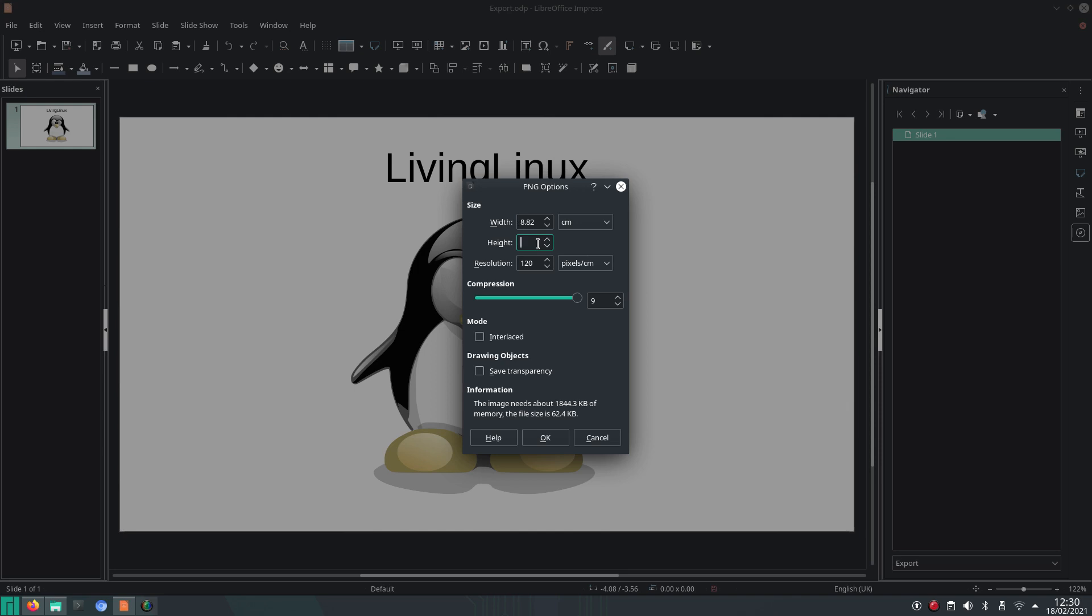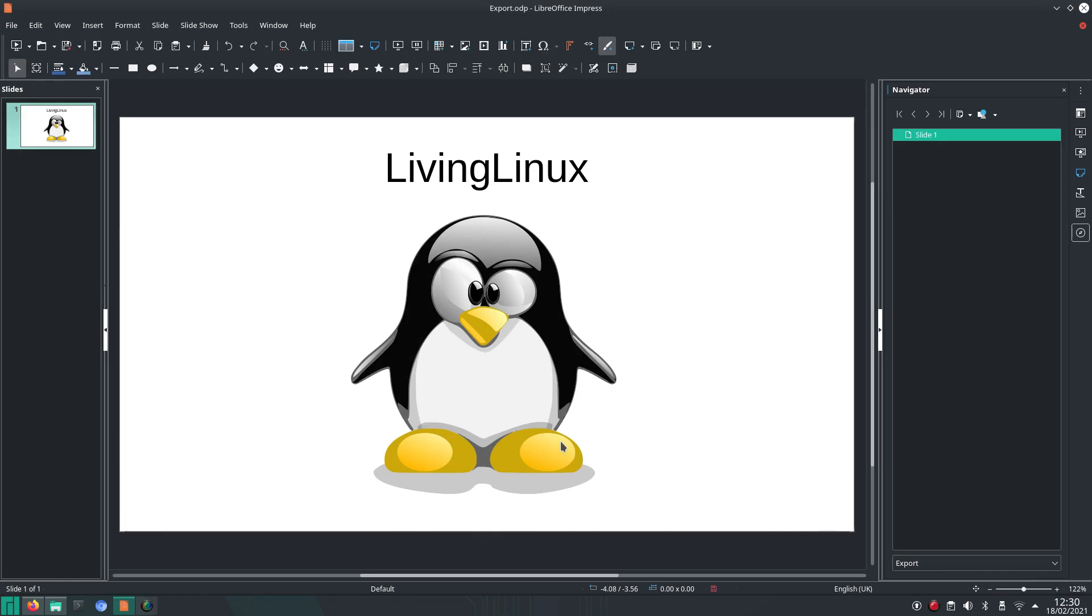For Full HD you can just use 9, but when you want to have 4K then you can go with the height 18 and then the width accordingly goes to 32. You can also do interlaced or save transparency, but in this case that's not really relevant. Now it has been exported.